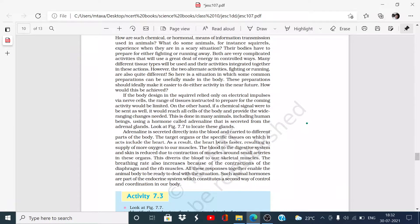The blood is diverted to our skeletal muscles, so the blood supply to skeletal muscles is increased. The breathing rate is also increased because of the secretion of adrenaline hormone. The diaphragm and rib muscles contract, increasing the breathing rate. So all these responses — faster heartbeat, more oxygen to muscles, increased breathing rate, contraction of diaphragm and rib muscles — prepare the animal body to deal with the situation.